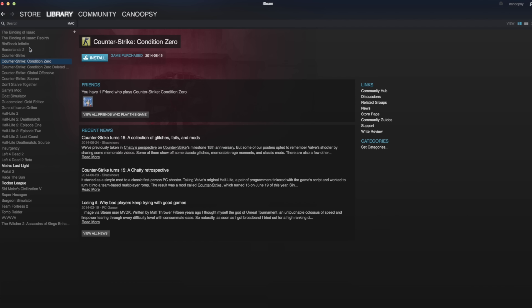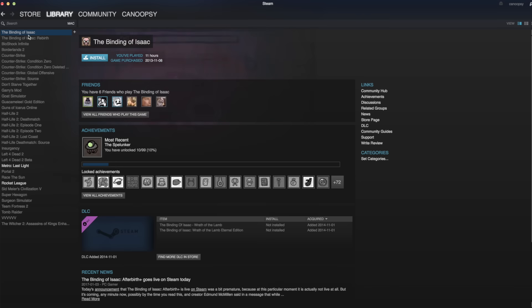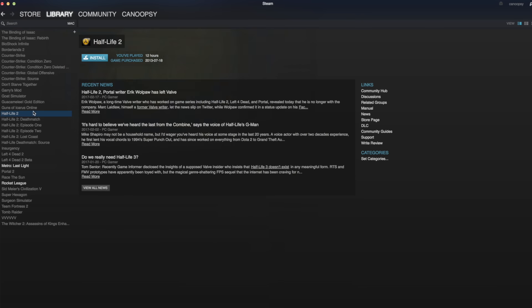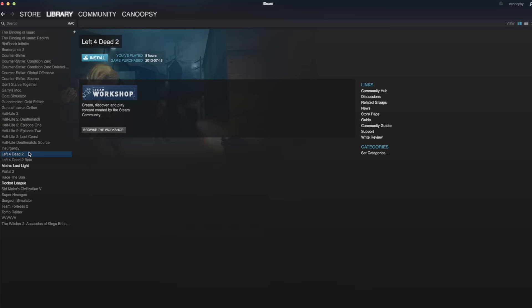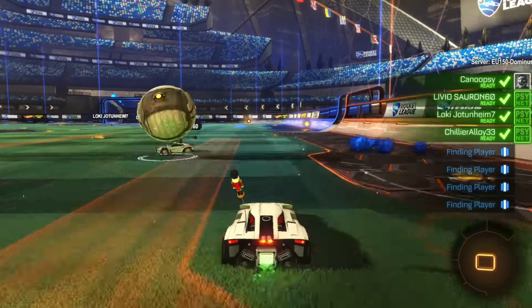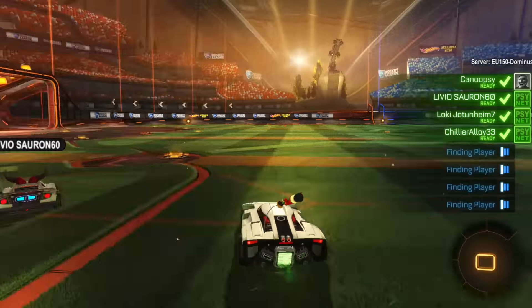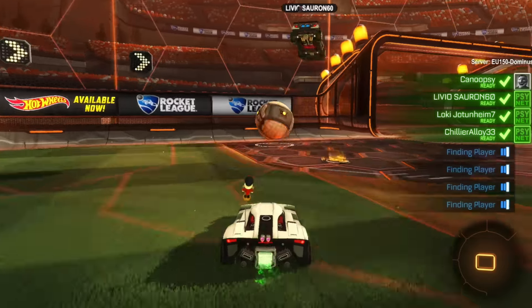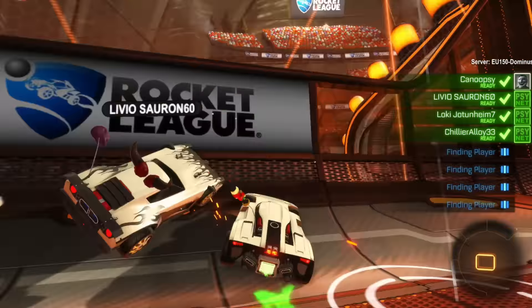I also of course use Steam for gaming when I have the time and you can see some of the games that I play here. Some personal faves include Rocket League, The Binding of Isaac for some obvious naming reasons, and all the excellent Valve games too.